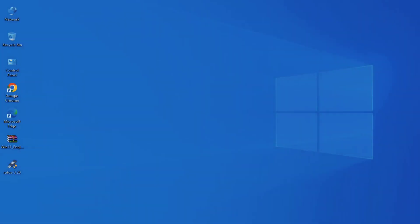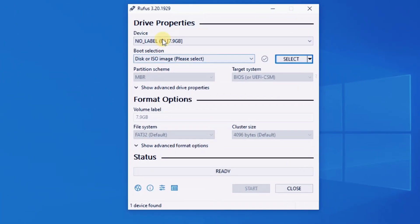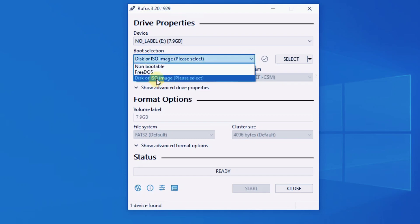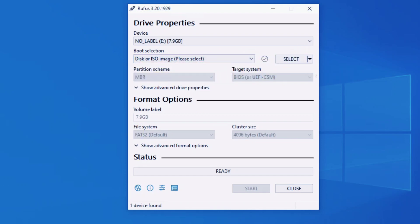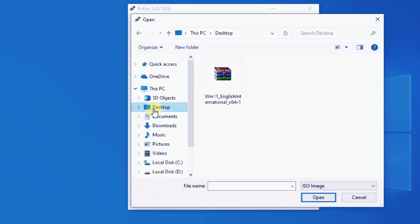Open the Rufus tool as administrator. The app will automatically detect the USB drive and show it under the Device section. Click the Select button, navigate to the Windows 11 ISO file, and add it to Rufus.